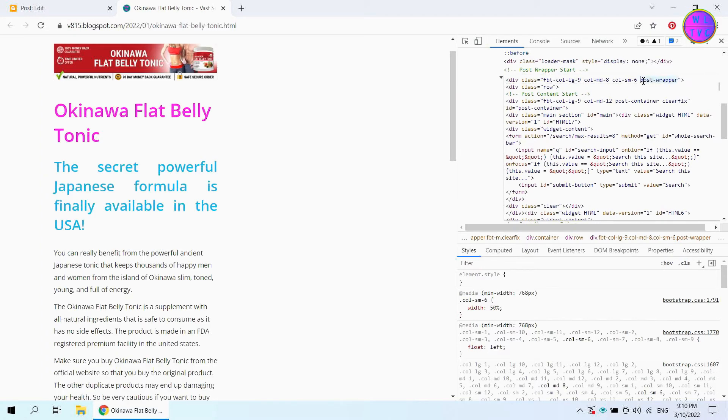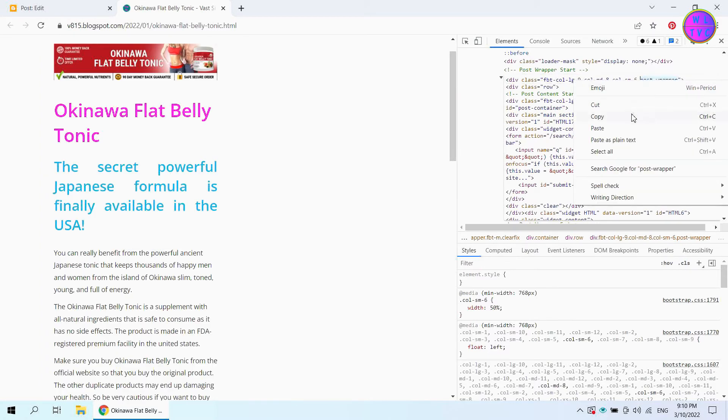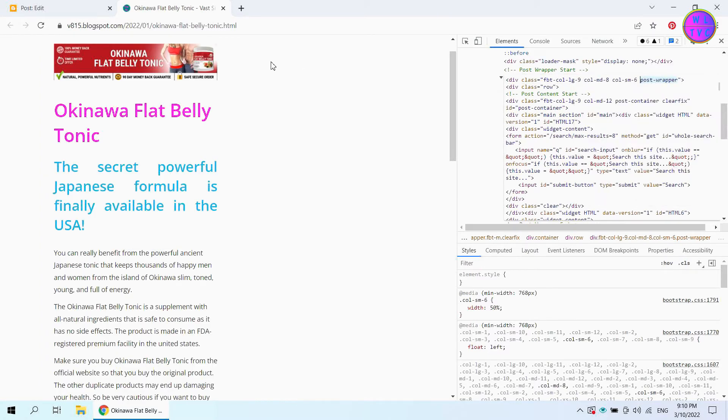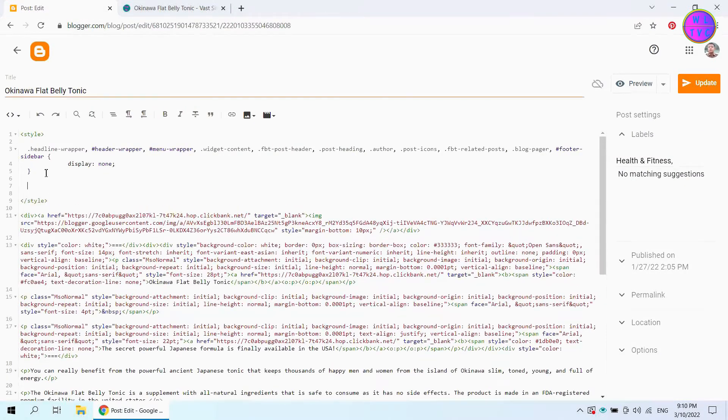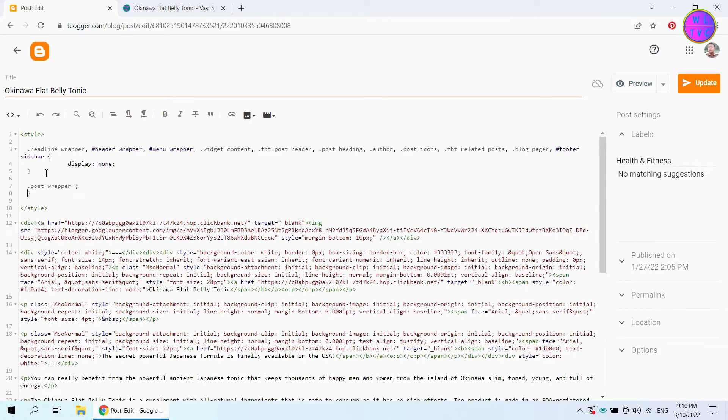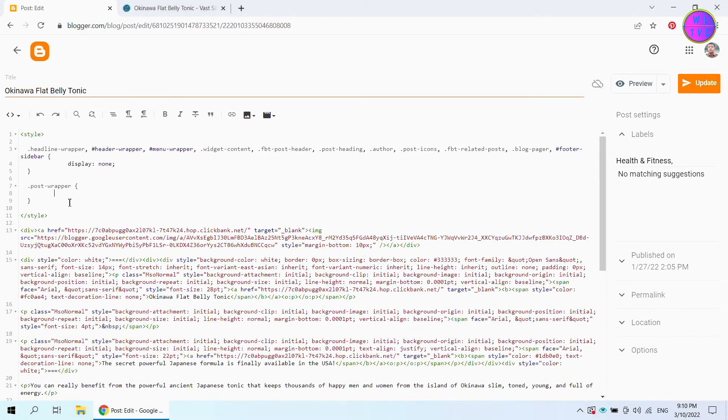Let's copy this class name post wrapper. Now style post wrapper. We have here the width 100% important.